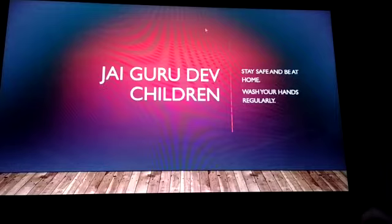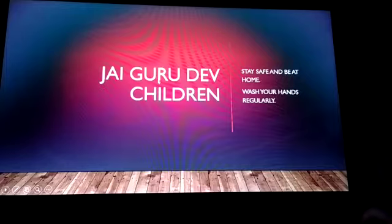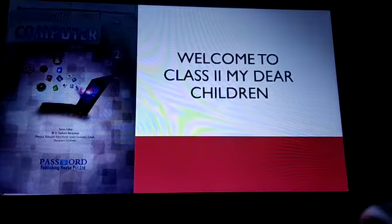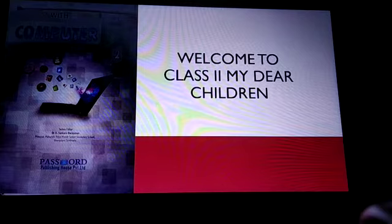I am your computer teacher. Now you all came to second standard, right? Today I am going to teach you a new lesson in computer science. Shall we go to our lesson? Welcome to class 2, my dear children.